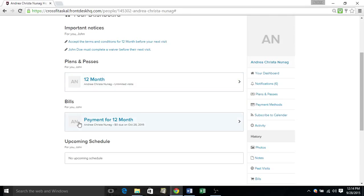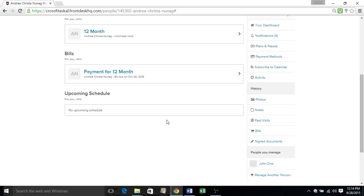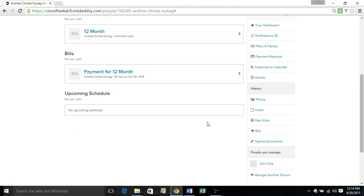Your upcoming bills will be posted down below. And then lastly, your upcoming schedule. So if you've registered for a class, a seminar, a personal training session, it will be listed here for you and your dependent. My dependent is John Doe.